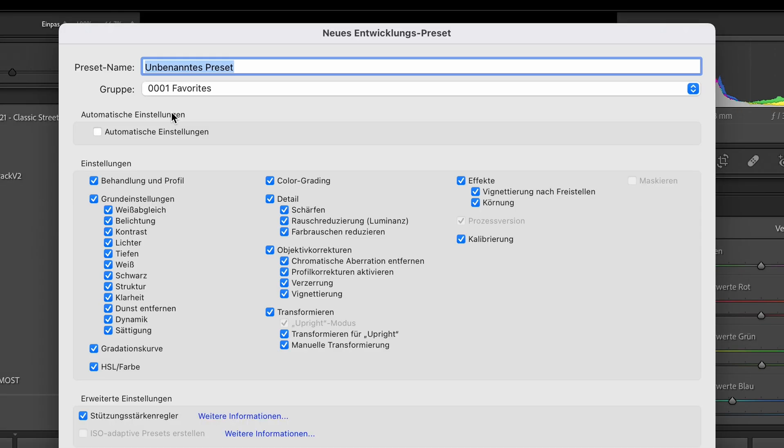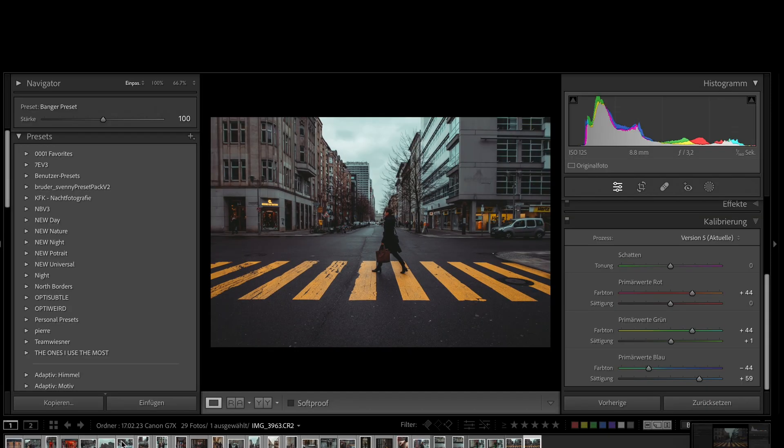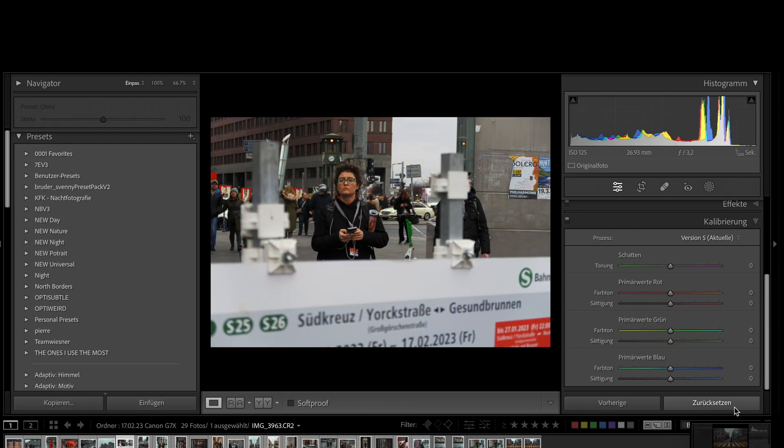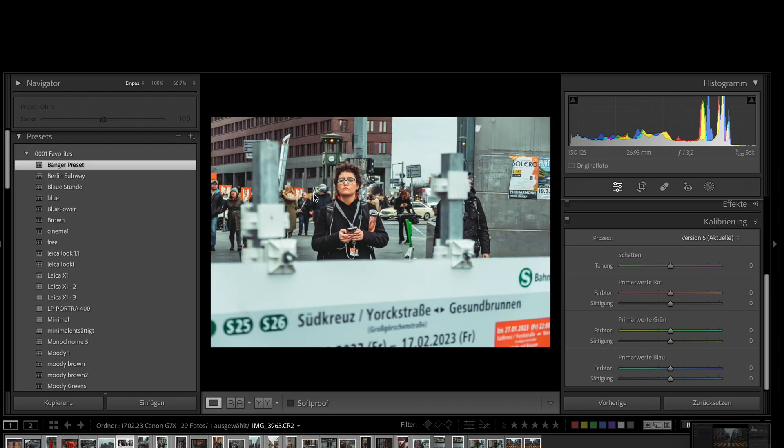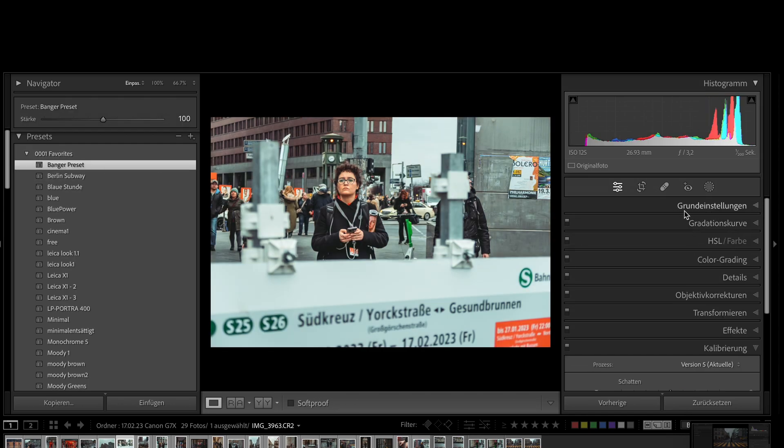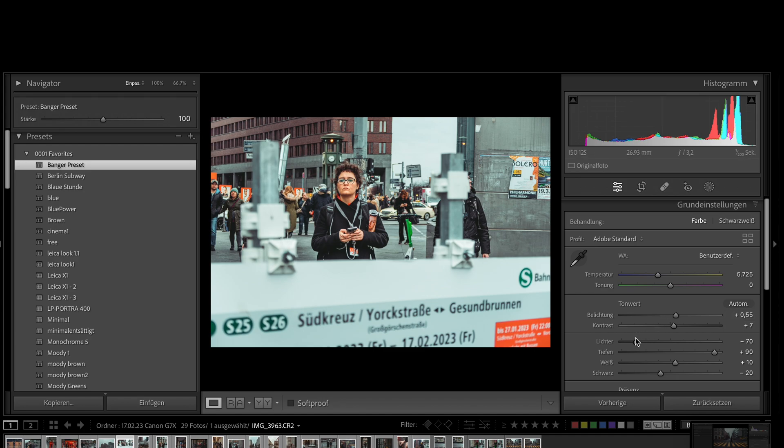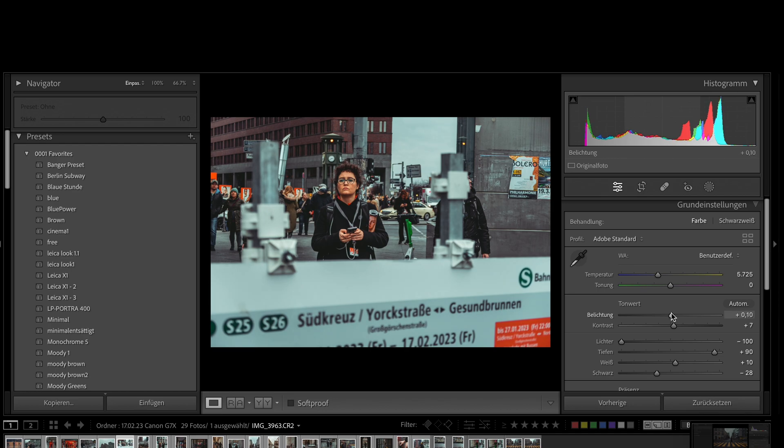Now you can save your preset. You can apply this to all images and usually only need to adjust the lights. You now have the preset that I use the most. I hope you have fun with it. Thanks for watching this video.